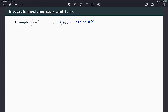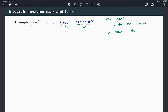The secant squared is the derivative of tangent, so what comes to mind is to integrate by parts. If you remember, integration by parts says that the integral of u dv equals uv minus the integral of v du. We need to identify u and dv. Since secant squared is the derivative of tangent, I'll choose dv = secant squared dx so that v = tangent, and u = secant x.